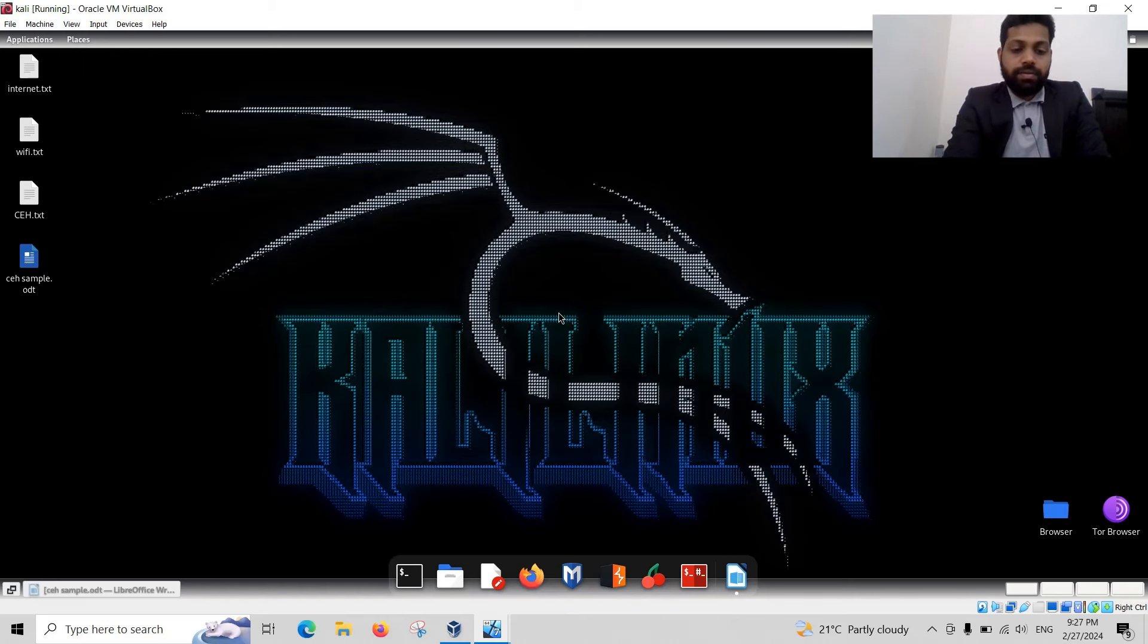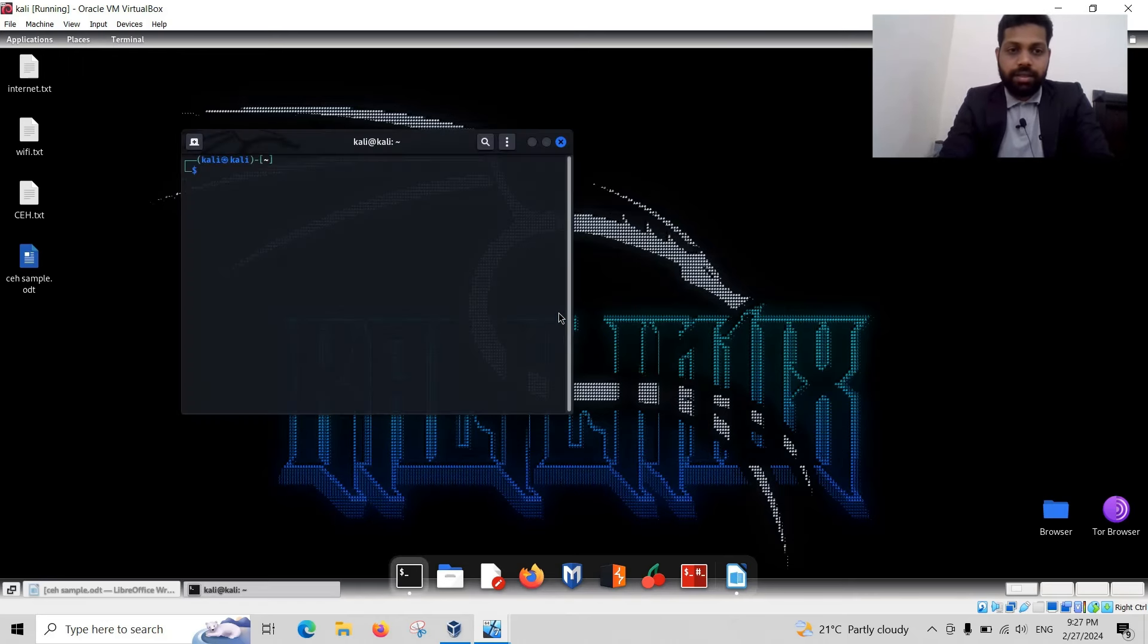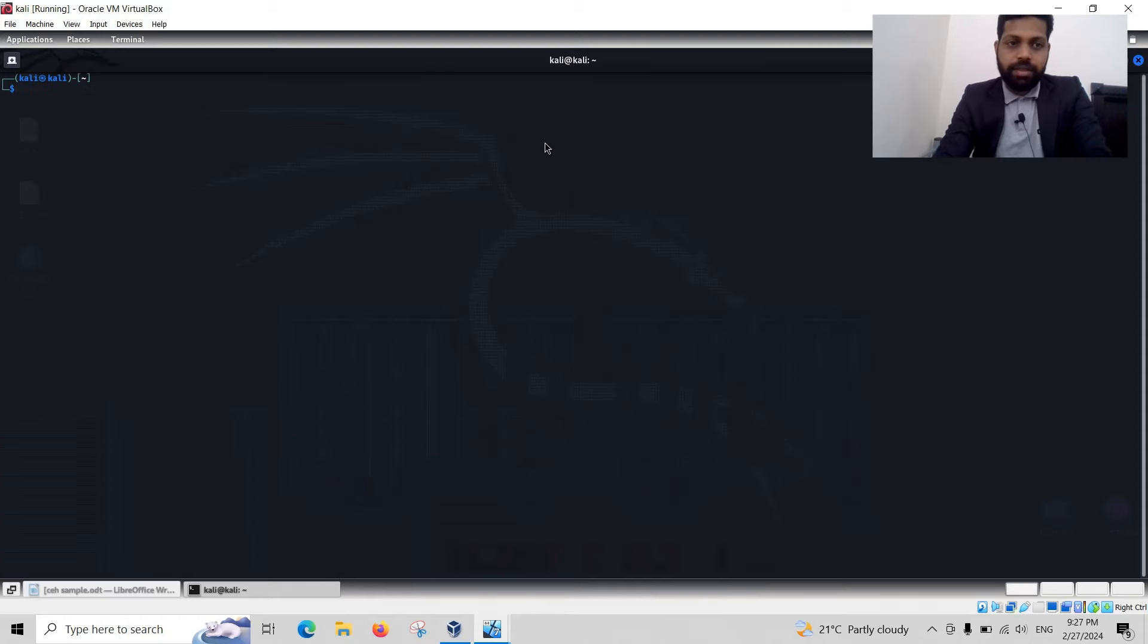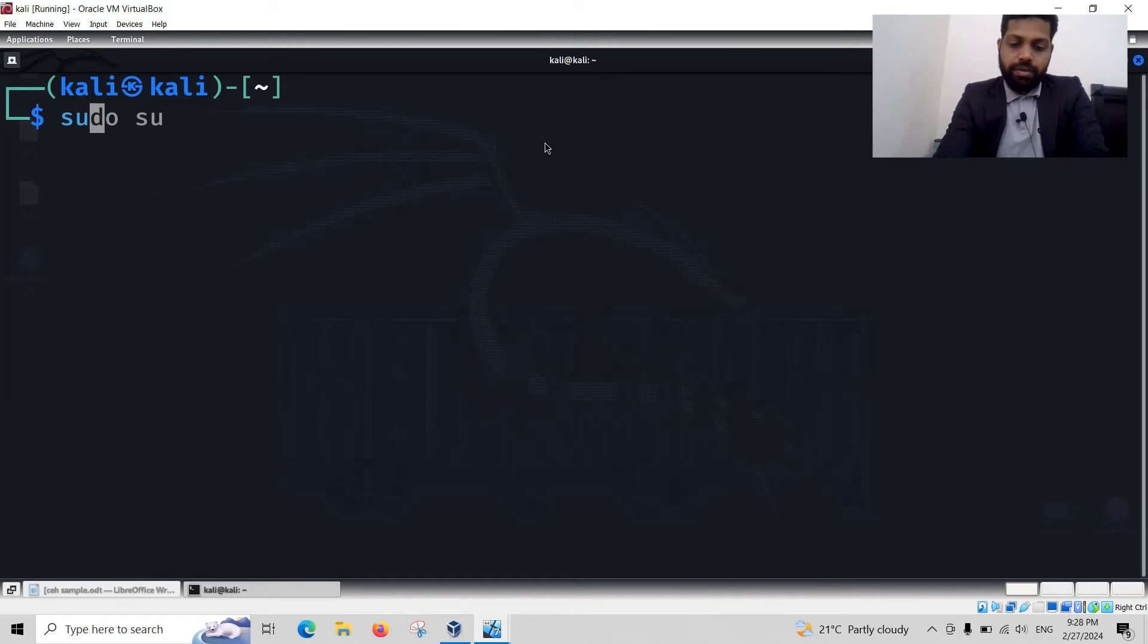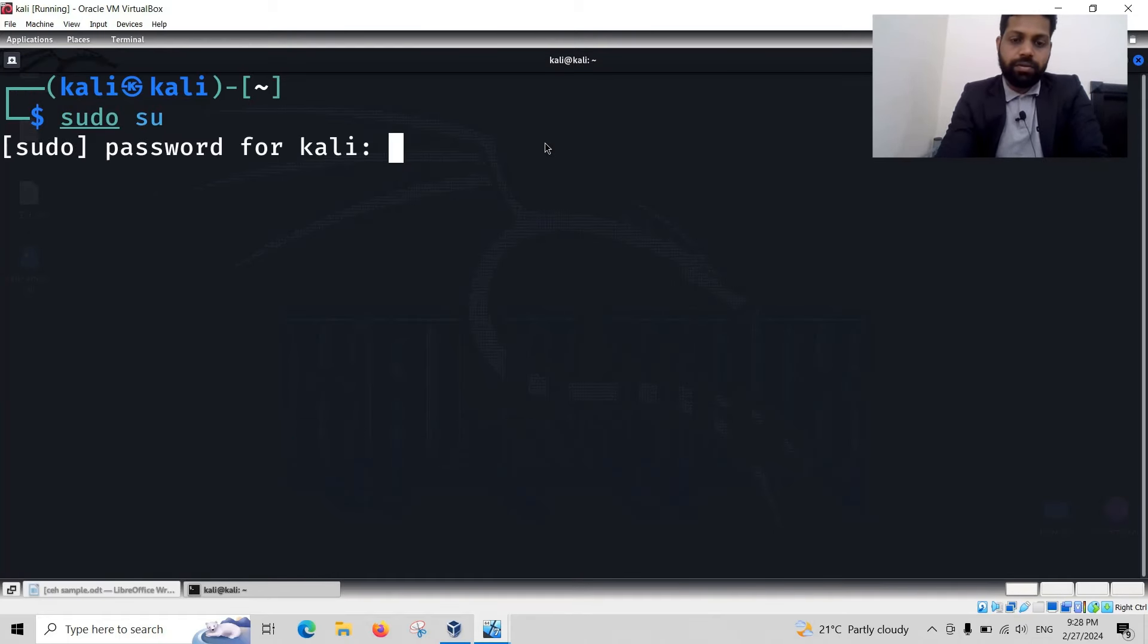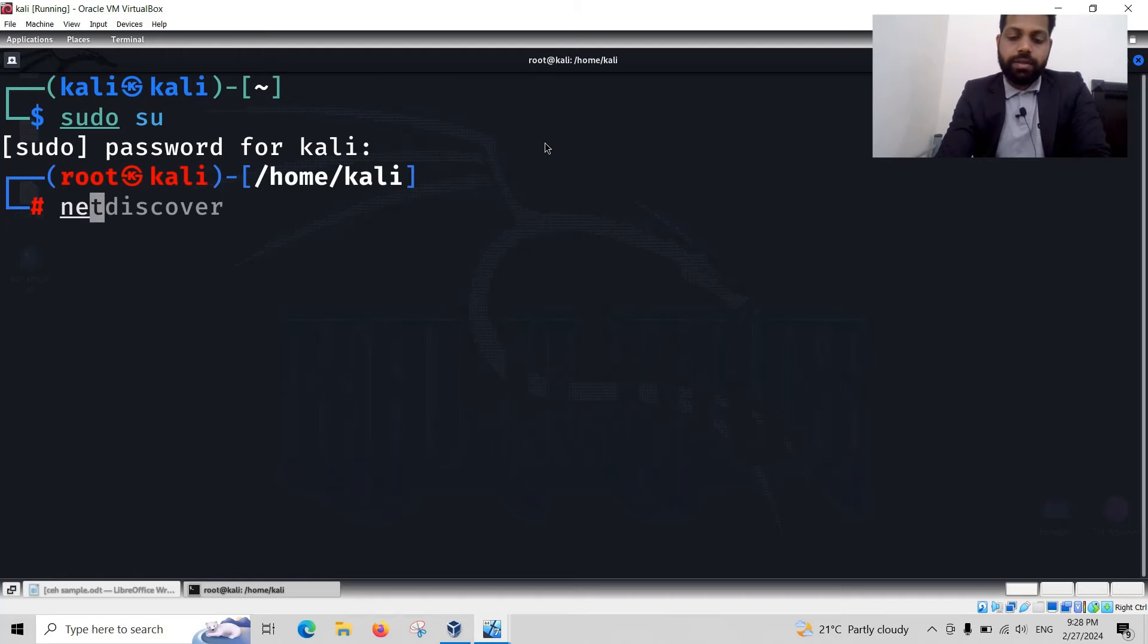So if I run the terminal command, let me enlarge the screen. Super user or root user, add password, netdiscover.